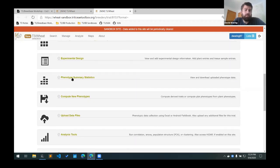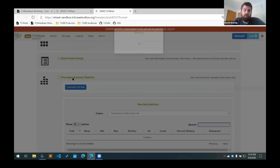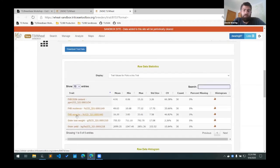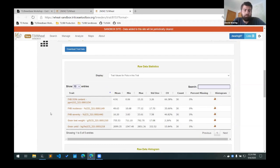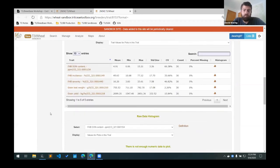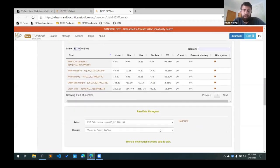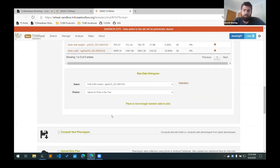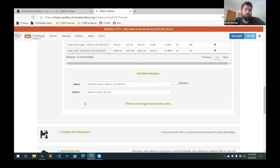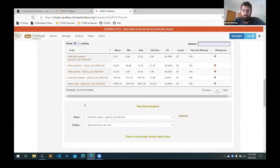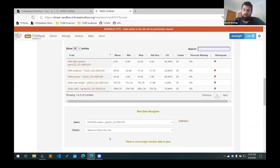What we can see under this phenotype summary statistics here is that we have a table with our summary stats for our observations. And then a histogram of the observations will show up here in a few minutes. It takes a couple minutes for the database to refresh with the new data before that shows up. But there are also histograms of the traits.